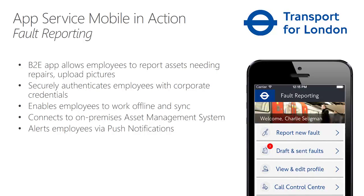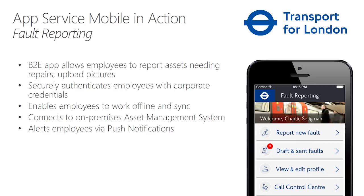Let's take a look at an example of App Service Mobile used in production by Transport for London. Transport for London manages London Tube, among other things, enjoys millions of customers and thousands of employees. And TFL offered those employees an app to be able to report any assets need repair in any of the underground stations.